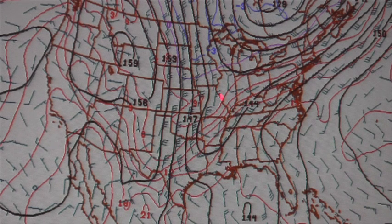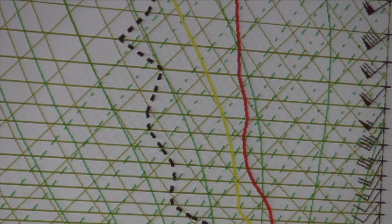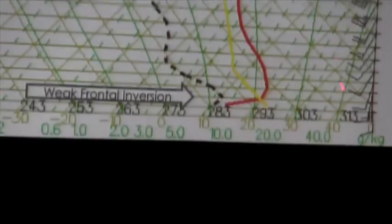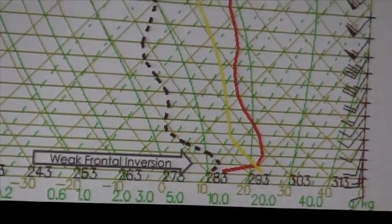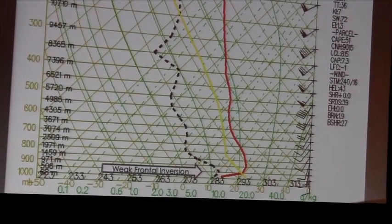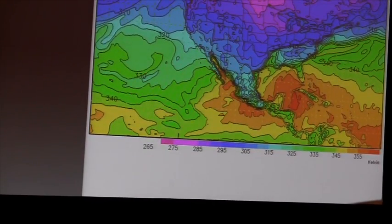The 12-hour forecast sounding does forecast to be pretty moist at the surface but pretty dry elsewhere, and there appears to be a weak frontal inversion starting to form. Once again we have no veering or backing with the winds, which agrees with the neutral advection at the 850 millibar level.